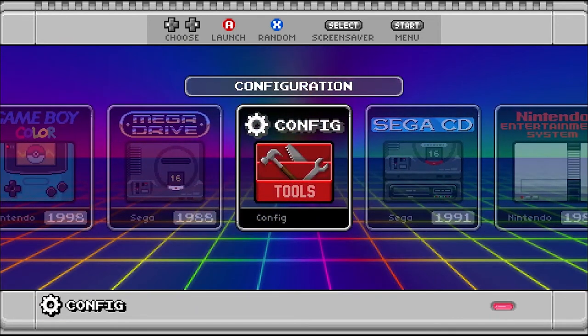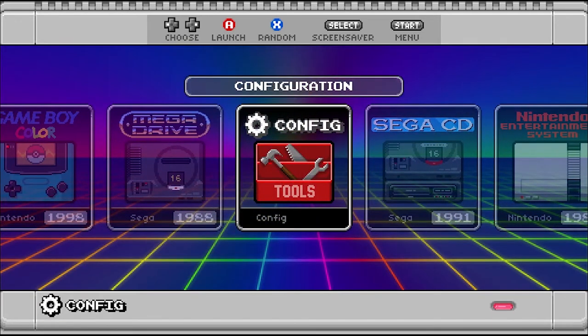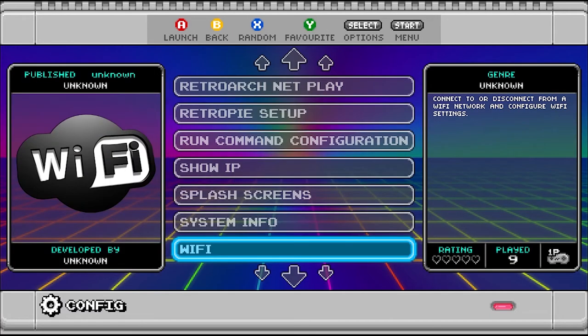First, let's go to config. You may have a different name — it might be Options or RetroPie, whatever is where you do the system settings. The first thing we need to make sure is that your system is connected to the internet.